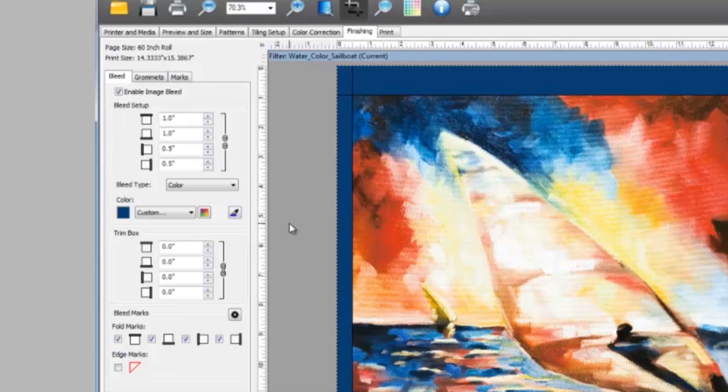Now, you have the ability to add additional trim area. This area will contain no image data.